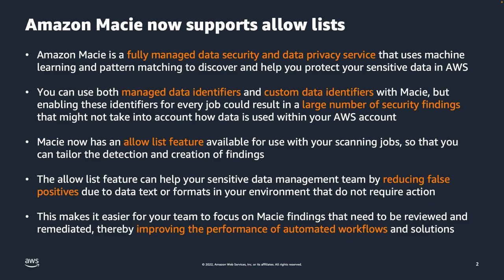The allow list feature can help your sensitive data management team by reducing false positives due to text data or formats in your environment that do not require any action.